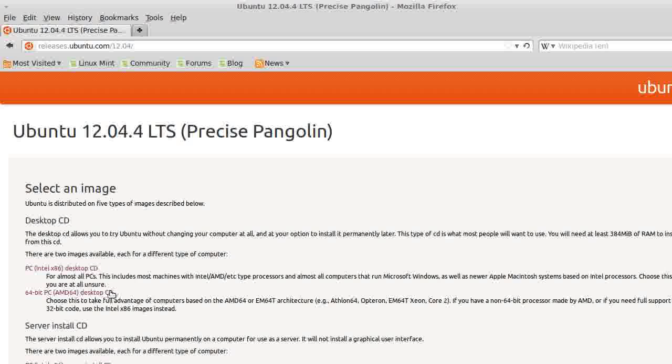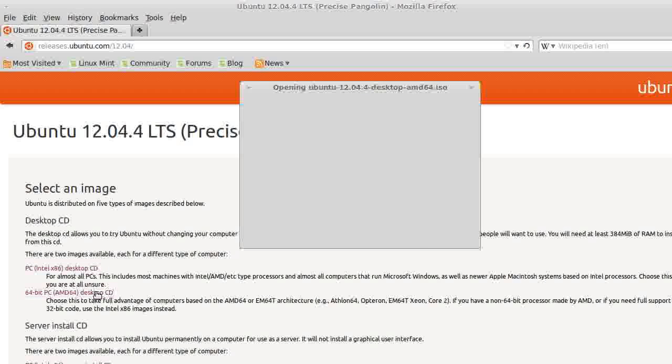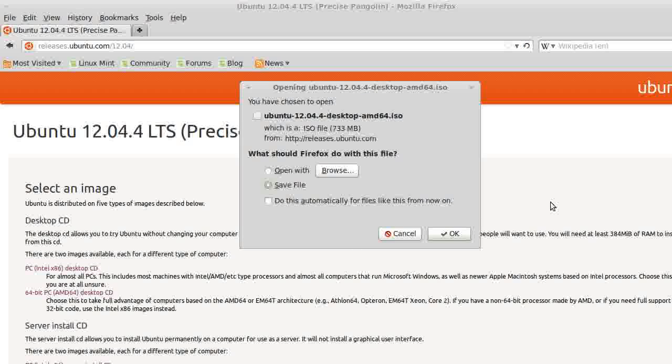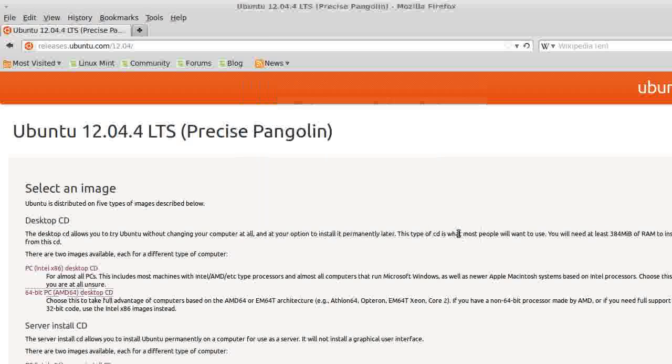This install is going to be for a 64-bit, but you can use these tutorials for a 32-bit. And if you are going to install a 32-bit, I would recommend that you get this 32-bit ISO up here. Since I'm going to do a 64, I'm going to get a 64.